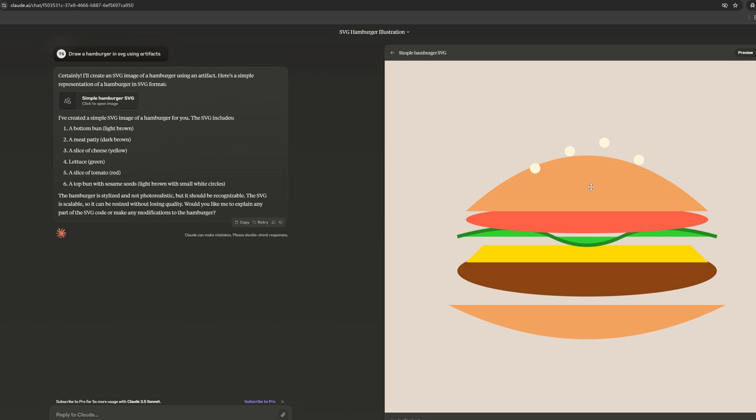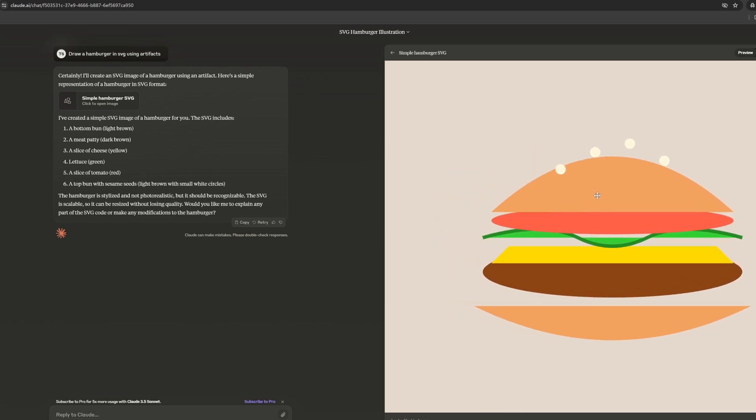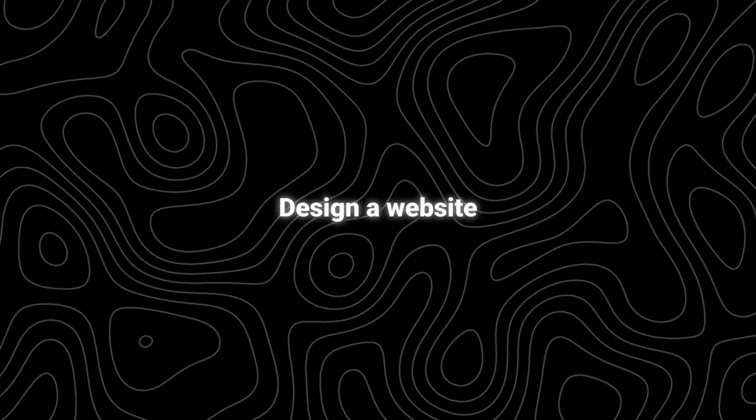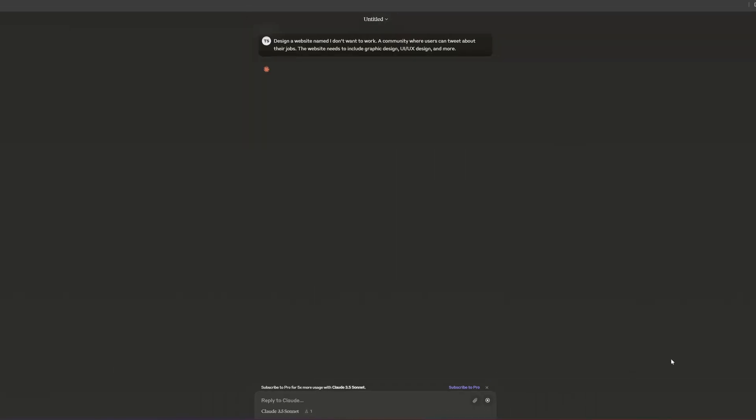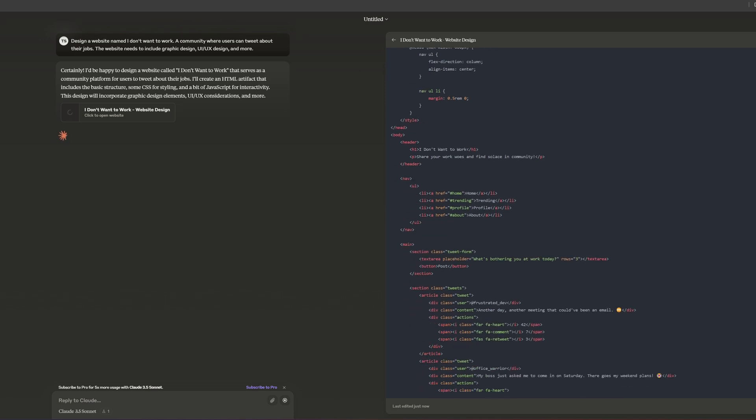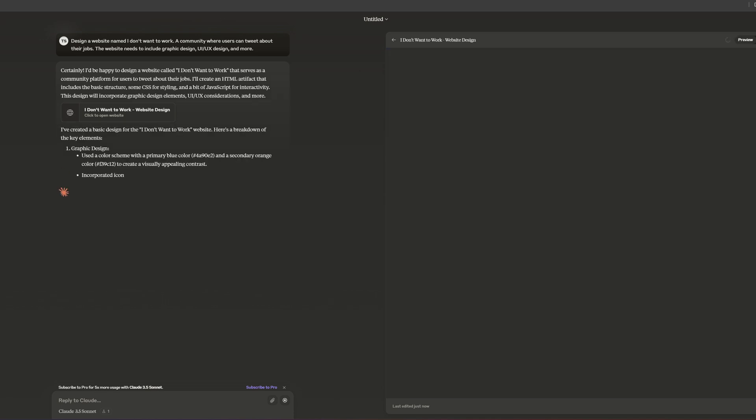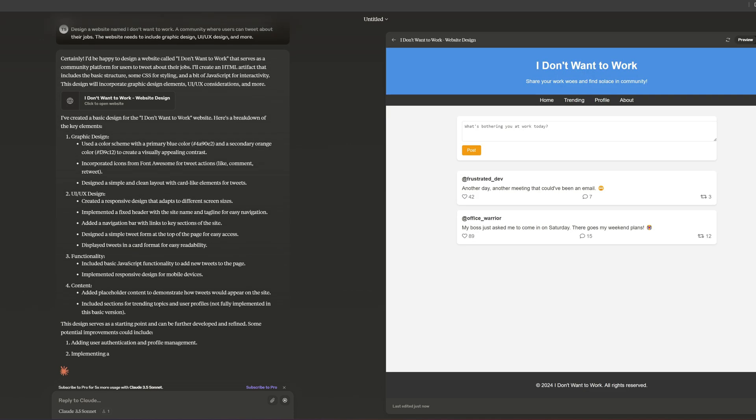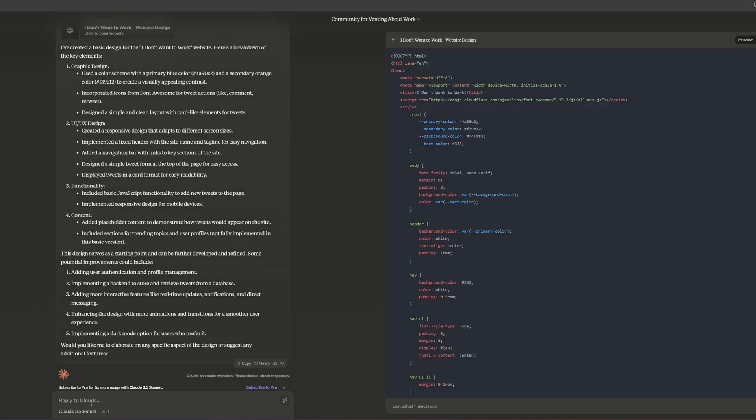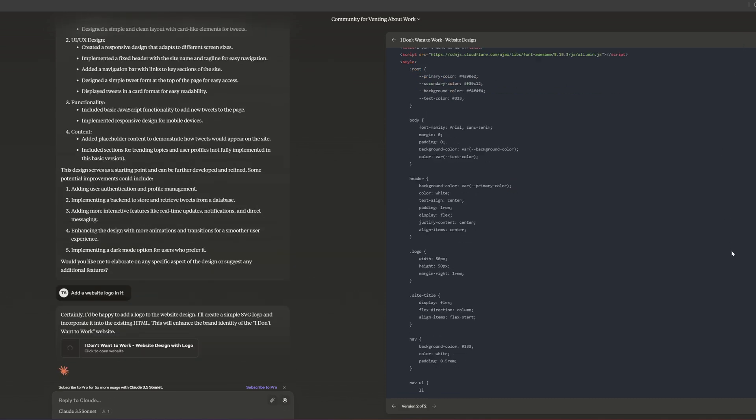Second: designing a website. I told Claude to design a website called 'I Don't Want to Work.' The website needs to include graphic design, UI, UX design, and more. Soon it gave me a prototype of the website. Then I asked it to design a logo for the website, which it was able to generate very quickly.